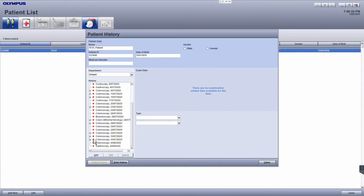To see the particular details for an examination, click on this plus button. Here I can see that four images have been taken and that there is a report that has been created for this examination.